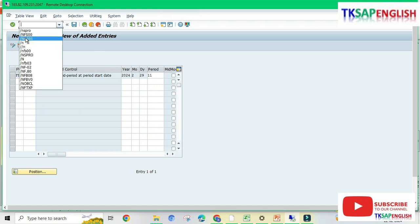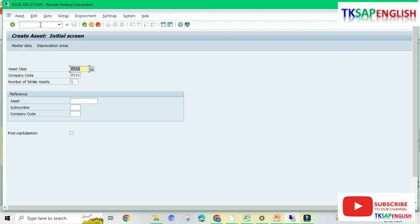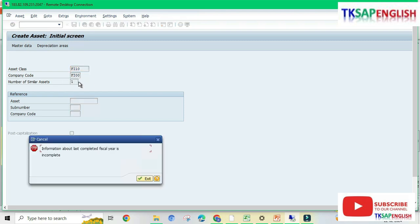Now go back to create asset master data using transaction AS01. Enter the asset class and company code, then enter. We are still getting the same error: information about the last completed fiscal year is incomplete.